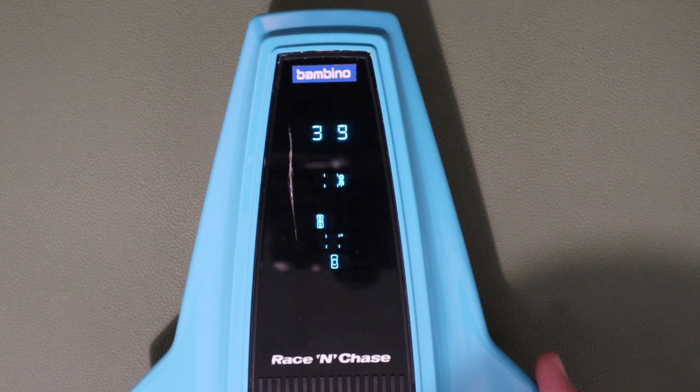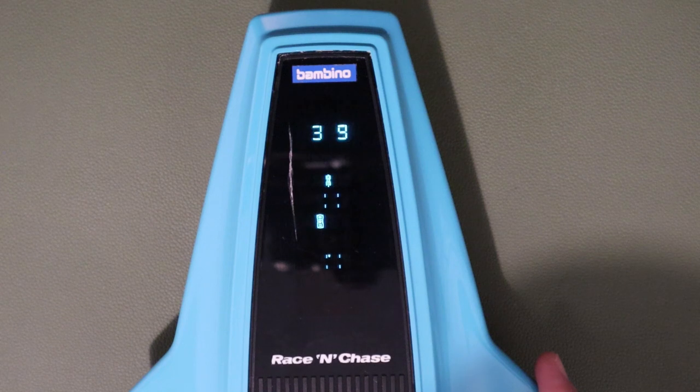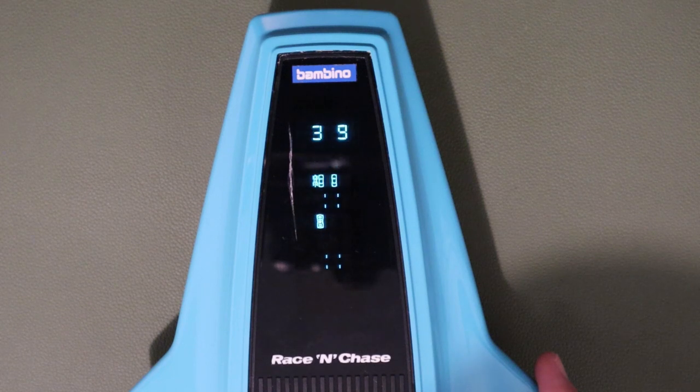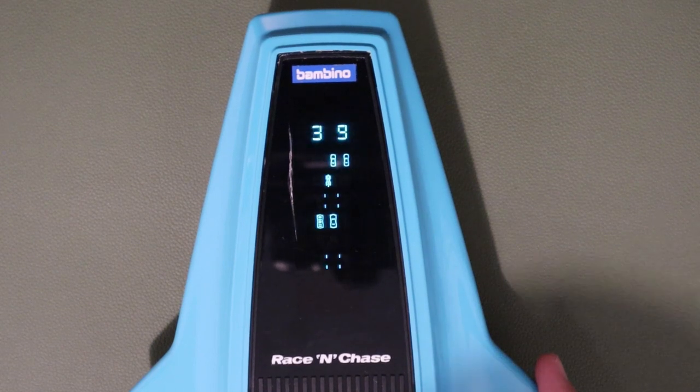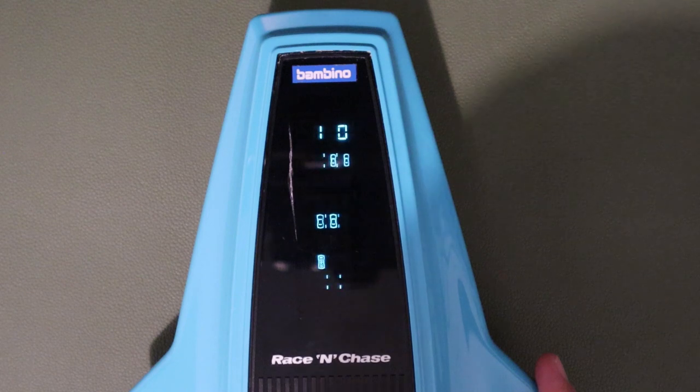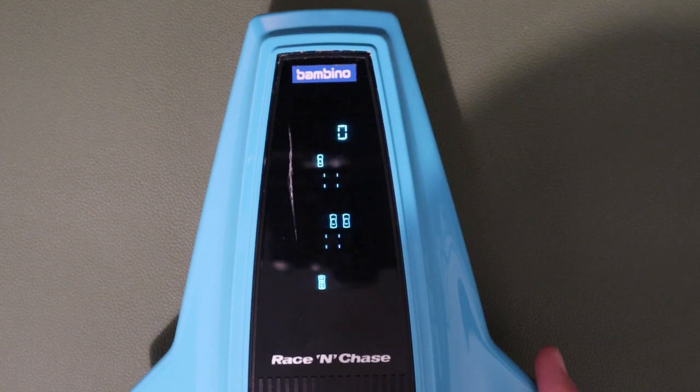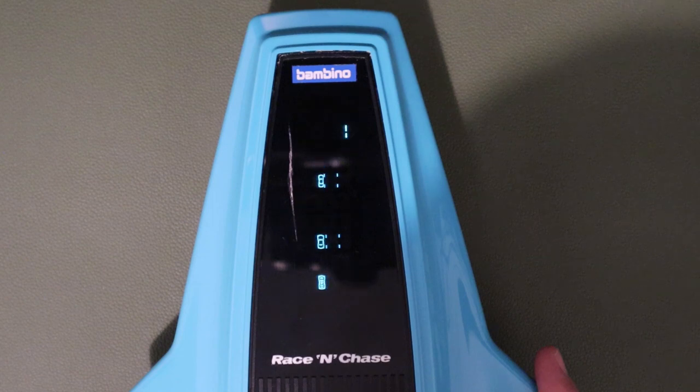So there it is, our Bambino Race and Chase. I'm not sure how many of you would have had this as a kid. I certainly don't remember ever seeing one, but I've really enjoyed repairing it today and I hope that you've enjoyed the video too. Congratulations on making it all the way to the end, and until next time, thank you so much for watching RetroTek Repair.